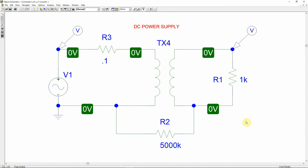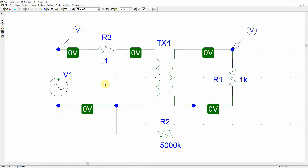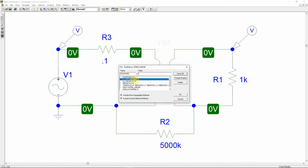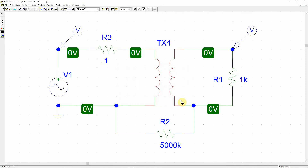In a previous video I showed you how to construct a transformer model in PSpice. Basically there is a transformer model in PSpice but using it is difficult. I showed you how to use the transformer, and in that previous video I calculated the transformer ratio primary to secondary as 3.21 for a particular calculation. Today I'm going to use this and construct a DC power supply using PSpice.